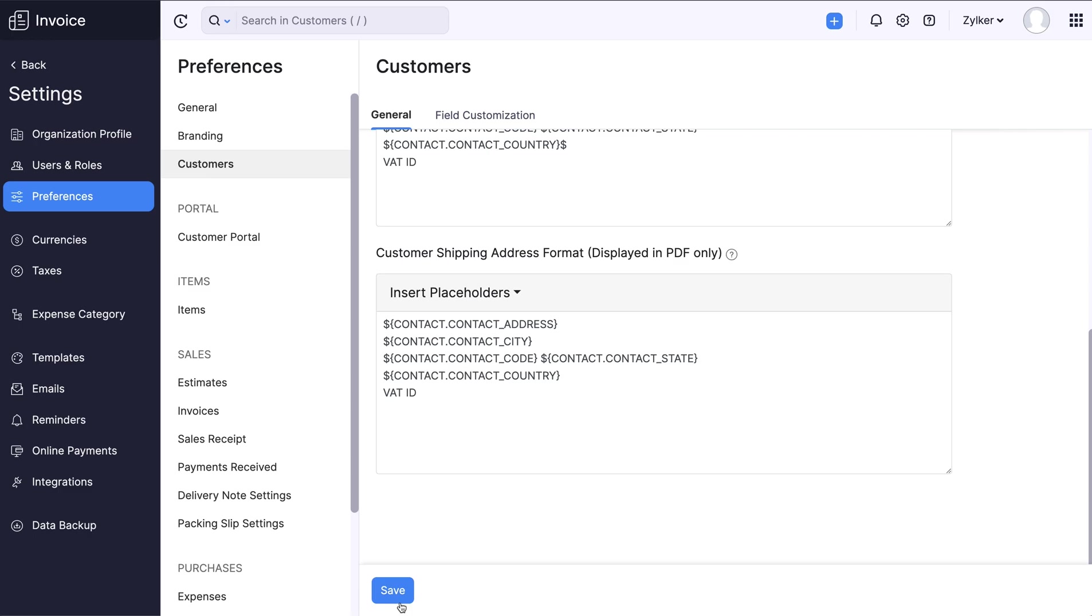Now let's take a look at how the changes made in the organization address format are reflected in the invoice document.